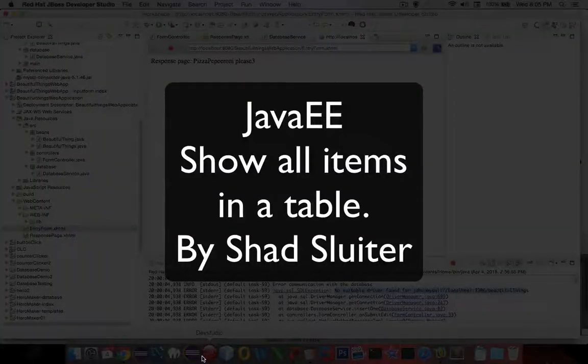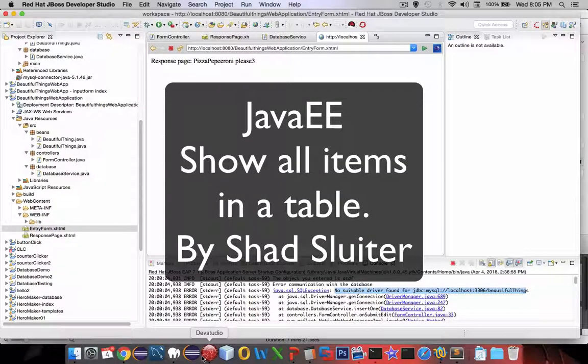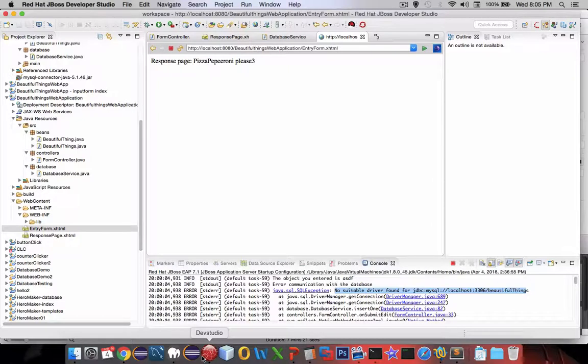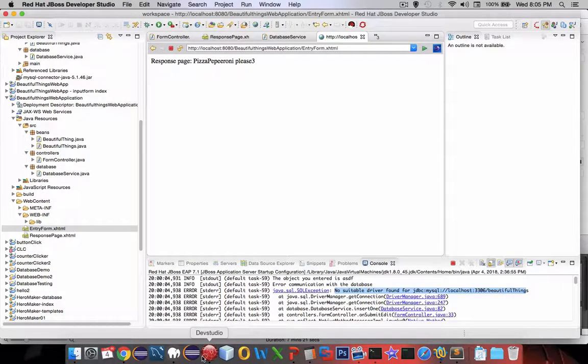Welcome back to another video for our Java Enterprise database app. We're going to create a list of all of the items in our database and show them on a web page.